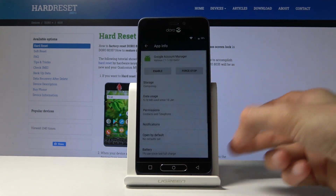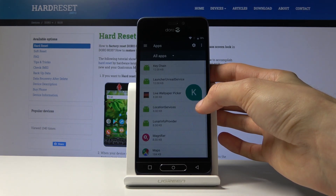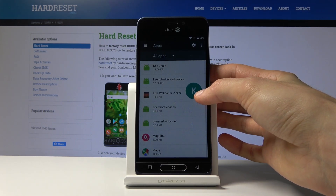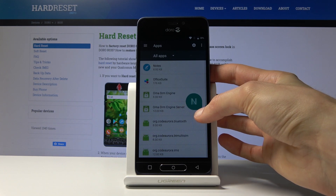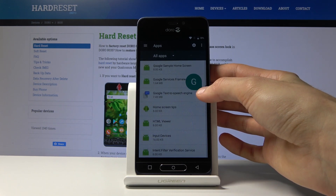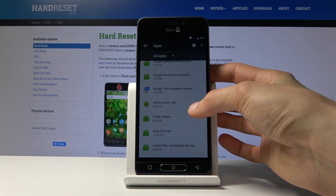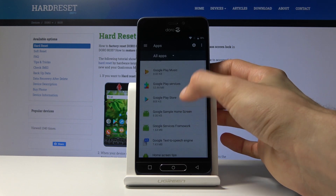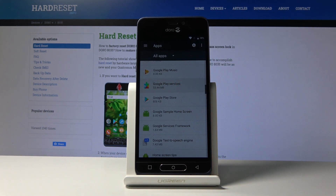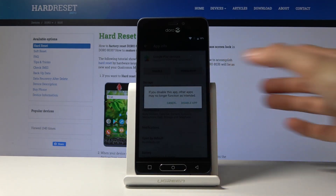We're looking for Google Account Manager — tap on it and Disable, then Disable App. Go back and now scroll down to Google Play Services — that's the second one we're looking for — and disable that as well.